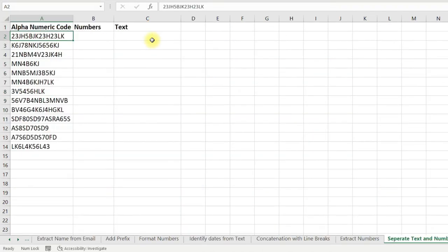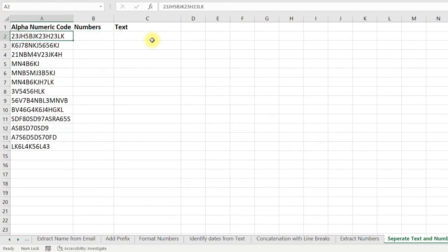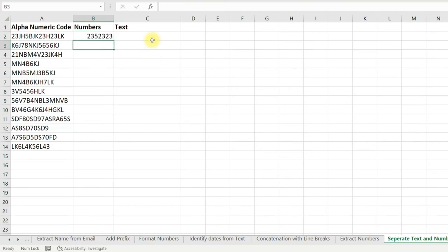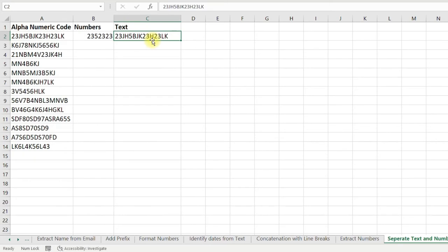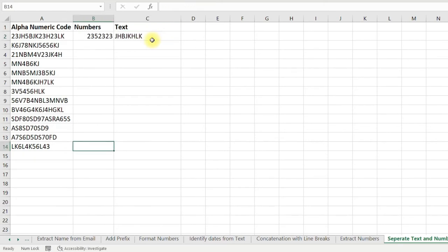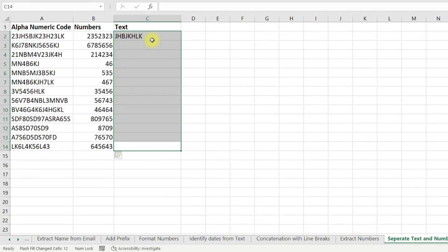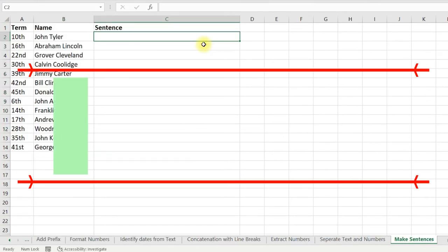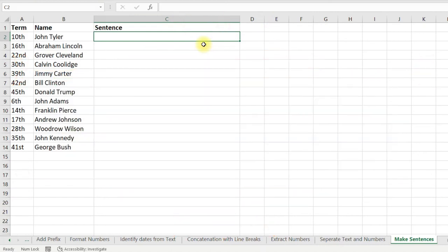Flash Fill can also separate numbers from text. For example, here I have alphanumeric codes and I want to separate numbers and text. Copy the first code, go to edit mode, remove all the text for the numbers column; then copy again and remove all the numbers for the text column. Select each column individually, press Ctrl+E, and Flash Fill — and you are done.